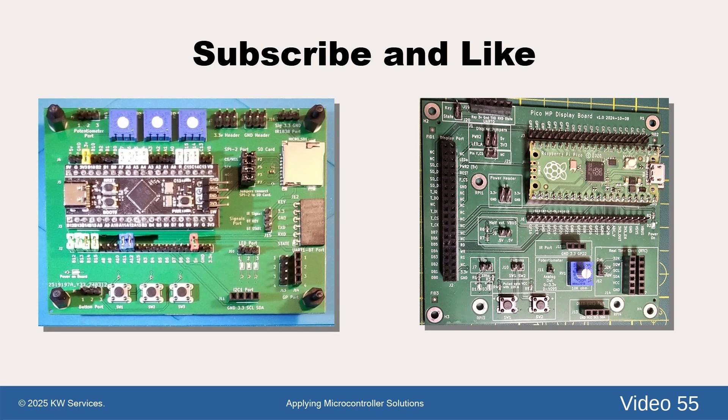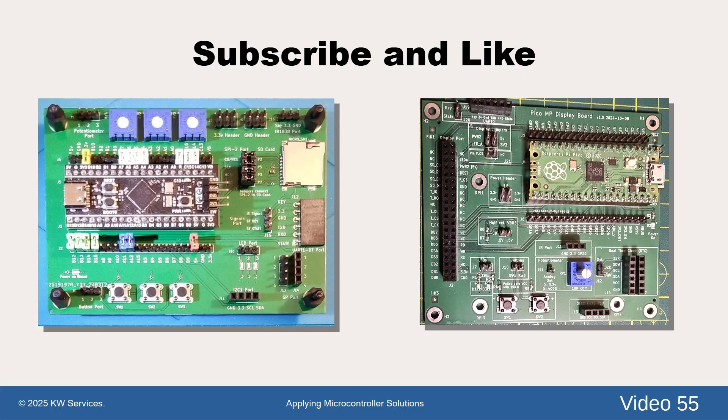As this channel covers multiple small system solutions over time, please subscribe to stay informed and click like, as that really helps.